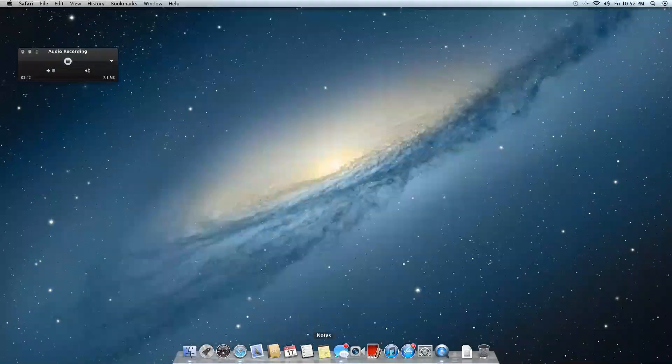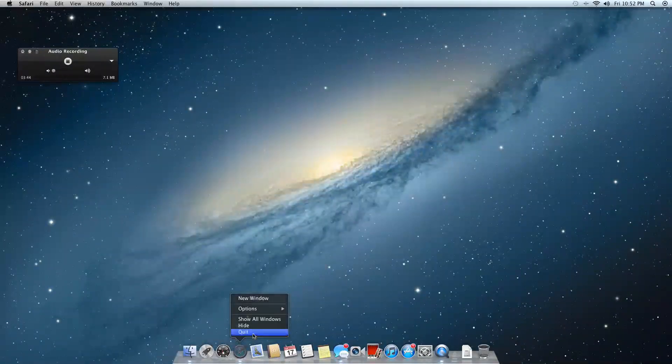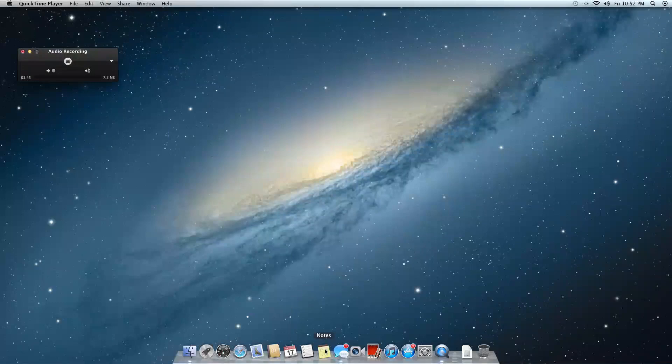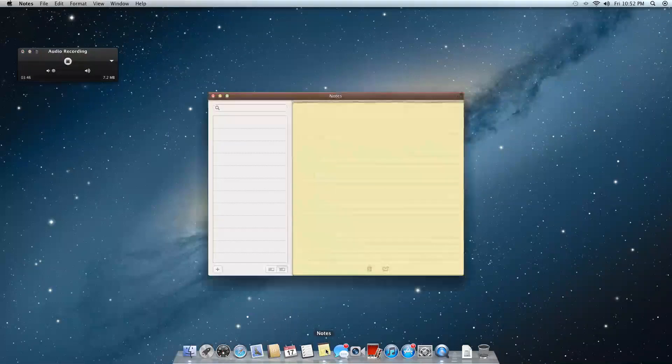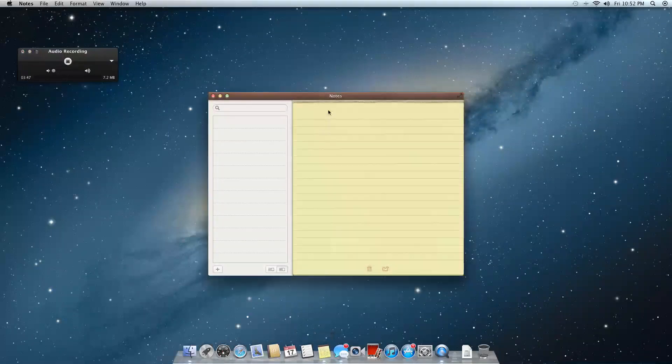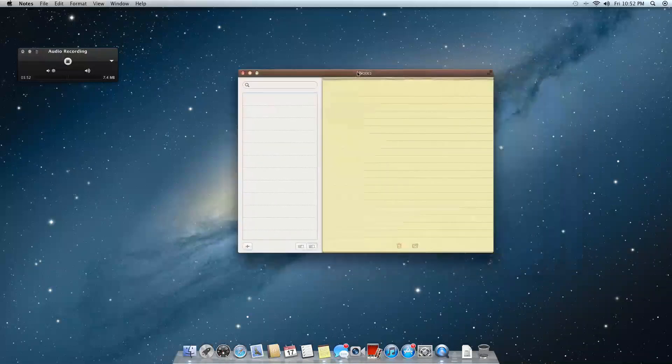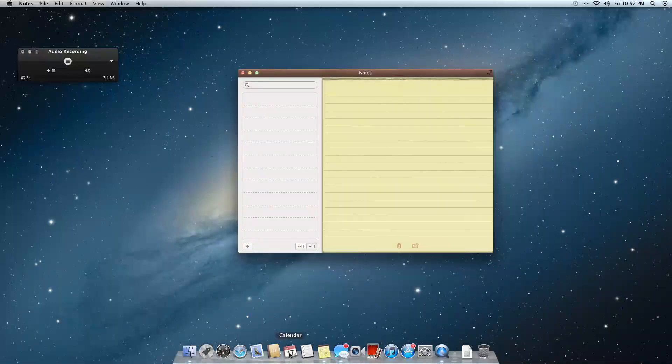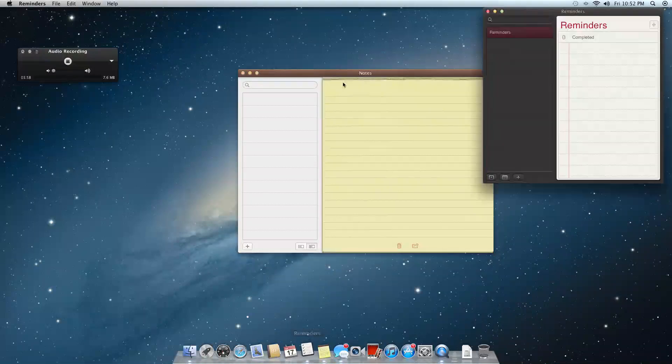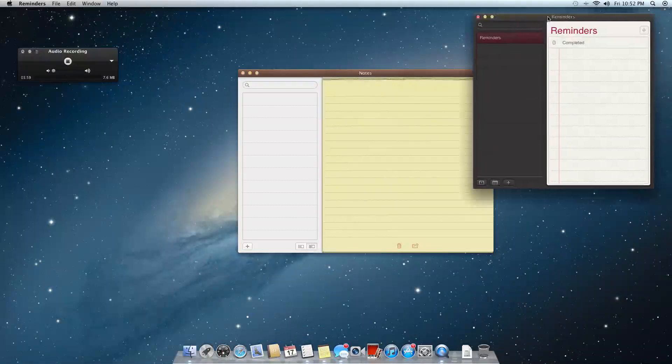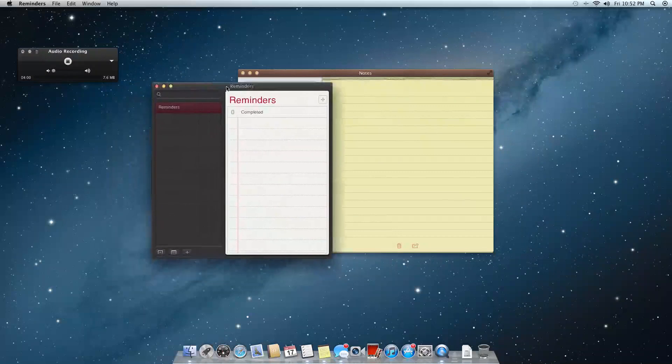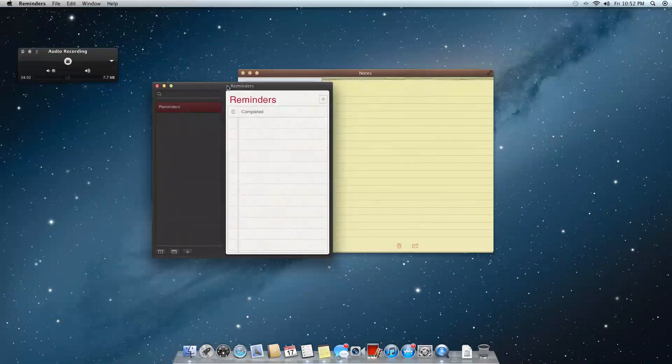Notes looks very similar from the iPad, nothing groundbreaking here, but just kind of nice that it's now been unified, so it's not connected to the mail application. Reminders looks exactly the same as the iPad, so nothing surprising here, but it's kind of nice just to have everything unified.